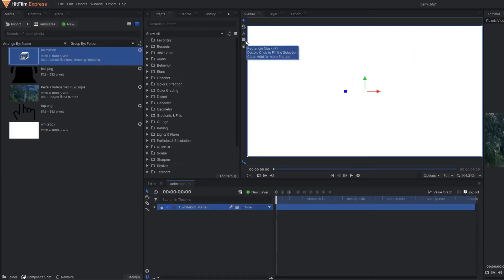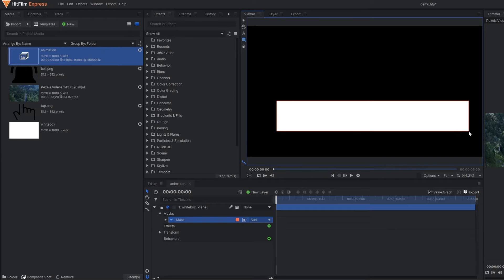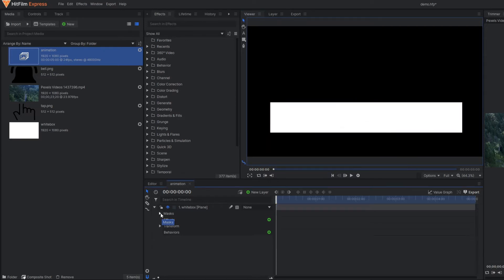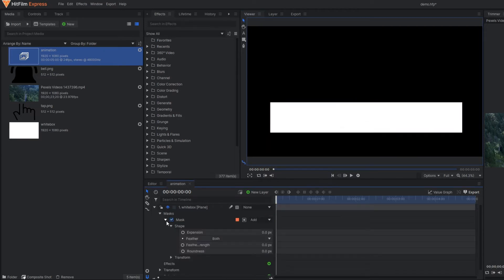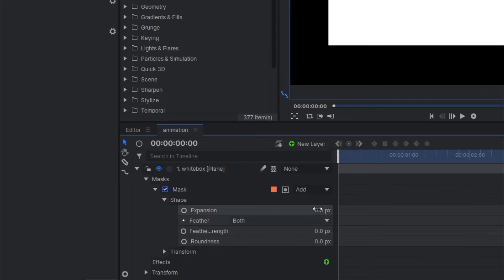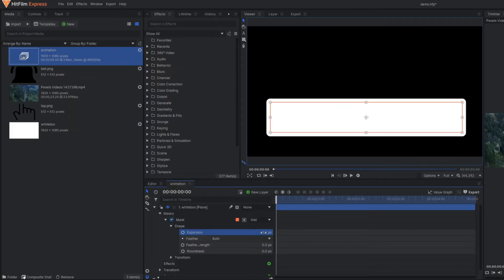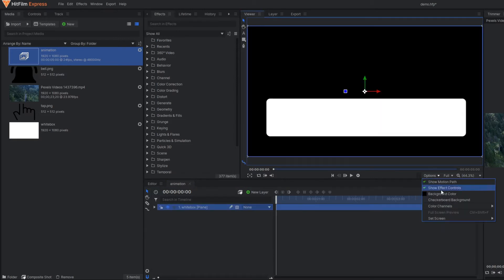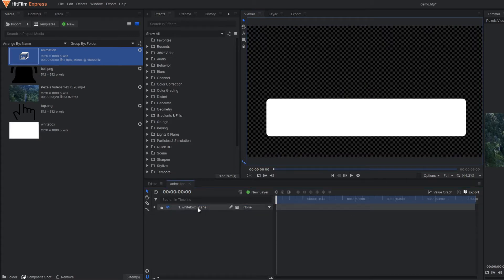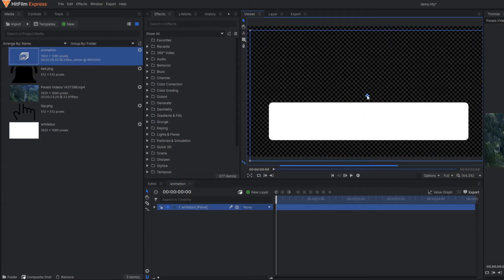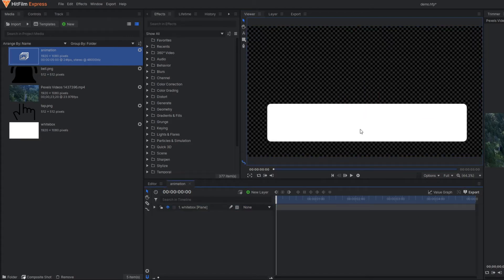Now in this white box I am going to apply the rectangular mask. Under the mask property you simply play with the expansion property so that we can have a rounded corner, as you can see here. Now for a moment I am going to make this a transparent background. Okay so now we have only this white box. Now in this white box I am going to make the red color subscribe button.